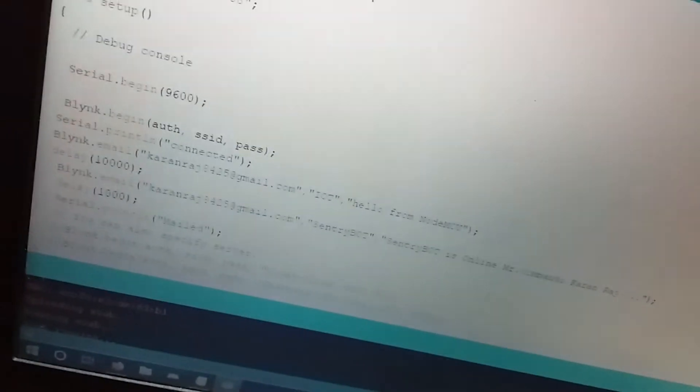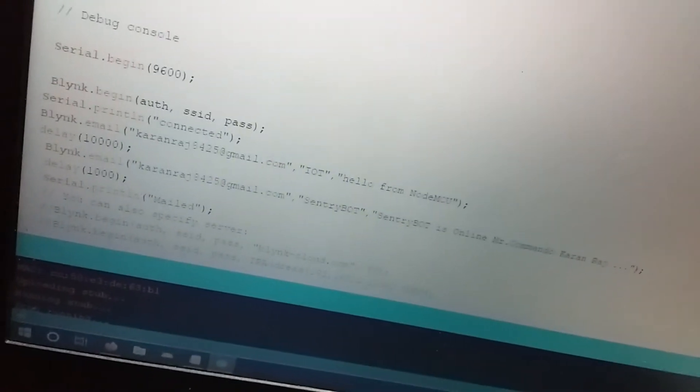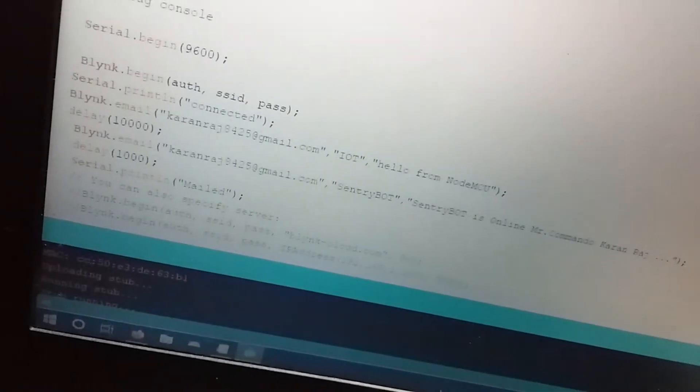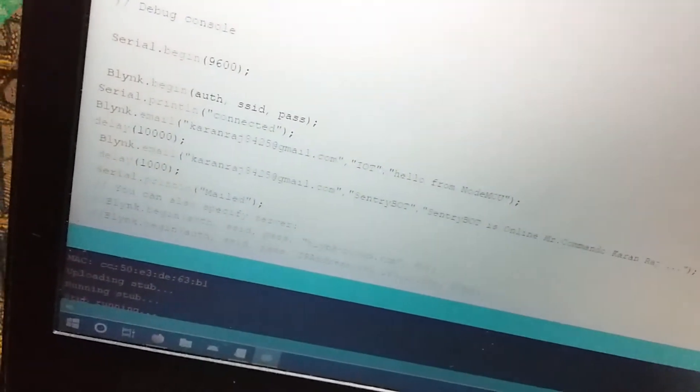The email subject is IOT hello from NodeMCU and the message is mailed successfully.